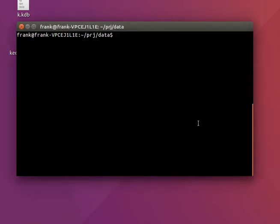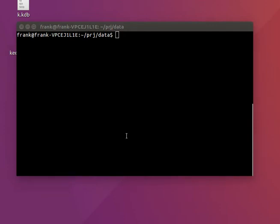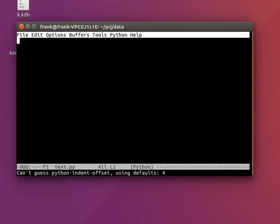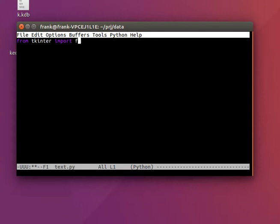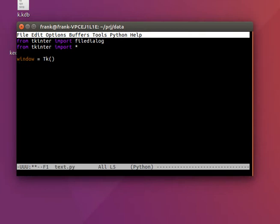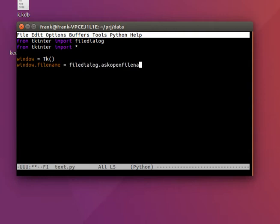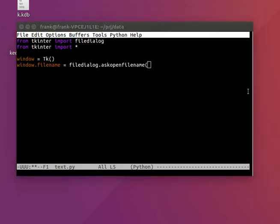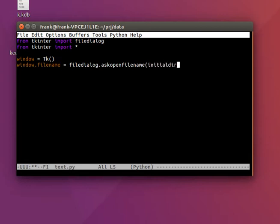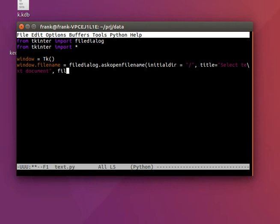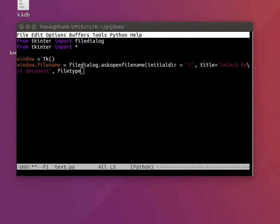We can create a file dialog with a few lines of code. Let's create a program — a text program. We'll import tkinter file dialog and everything, initialize our window, and say window.filename equals file dialog, then specify the first directory that's shown, which might be whatever directory you're currently in, like C:/something or Program Files, depending on your operating system. We'll also set the window title to 'Select Text Document' and specify the file type.